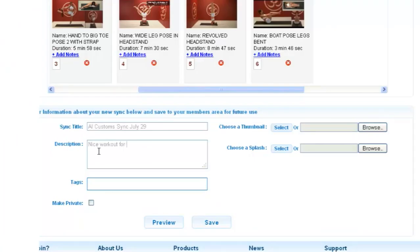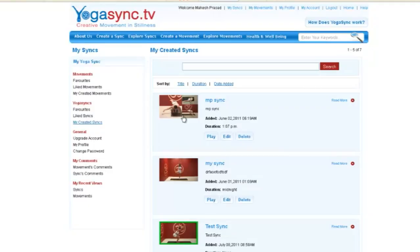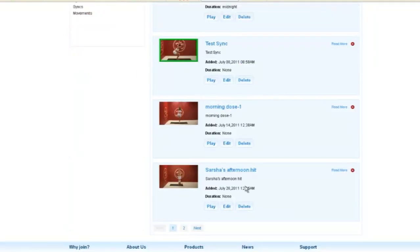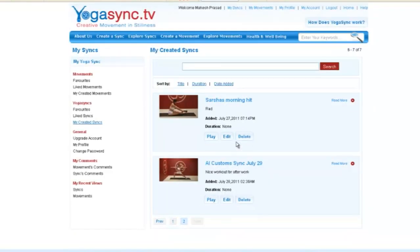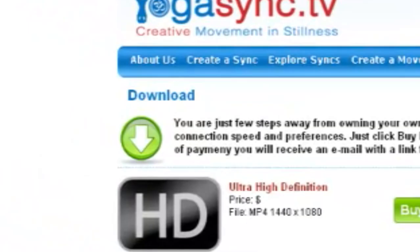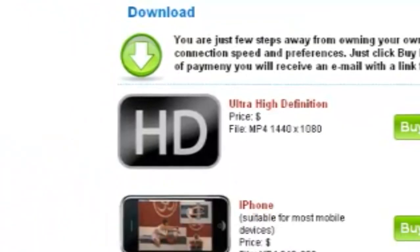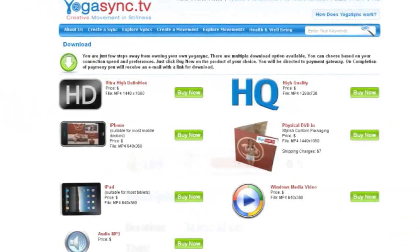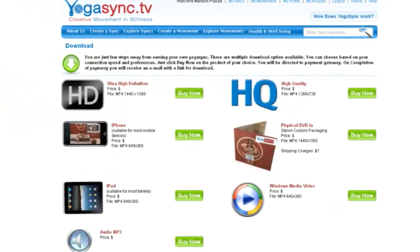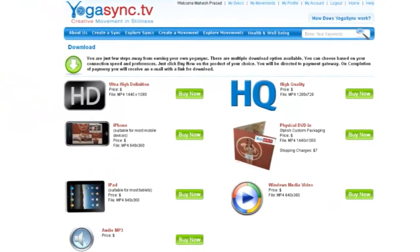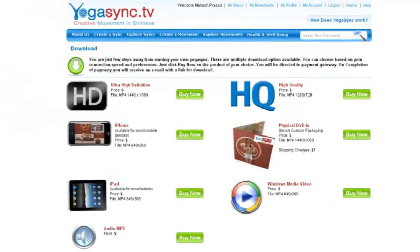You can save syncs and movements to your account, then name them, edit them, and share them with the YogaSync online community if you wish. You can even download a sync, then play it on your iPhone, iPad, Android, or other mobile device to practice yoga with YogaSync anywhere, anytime.